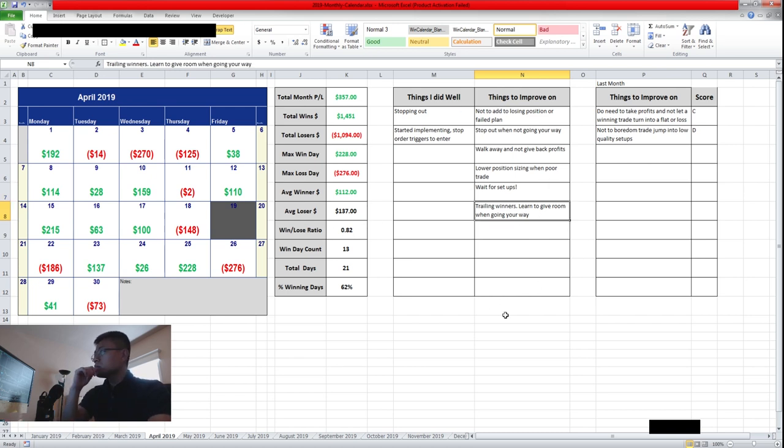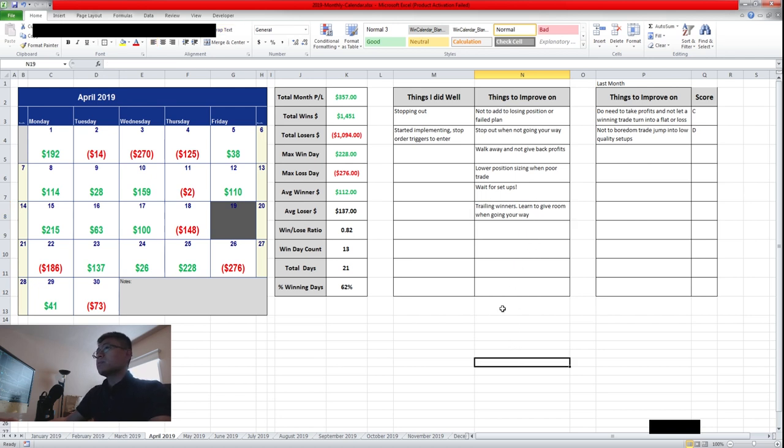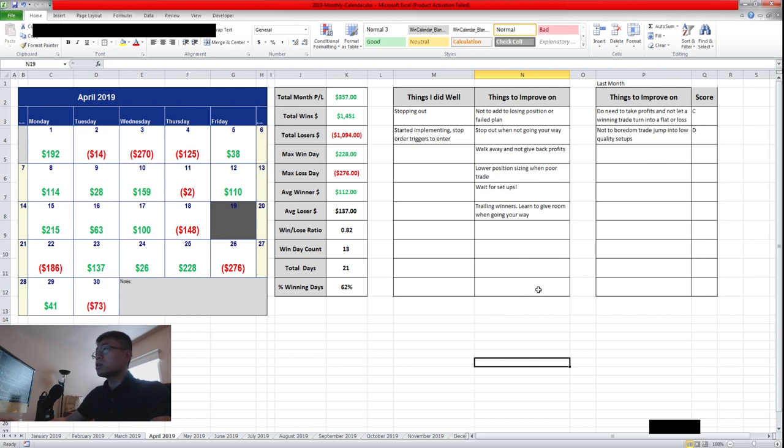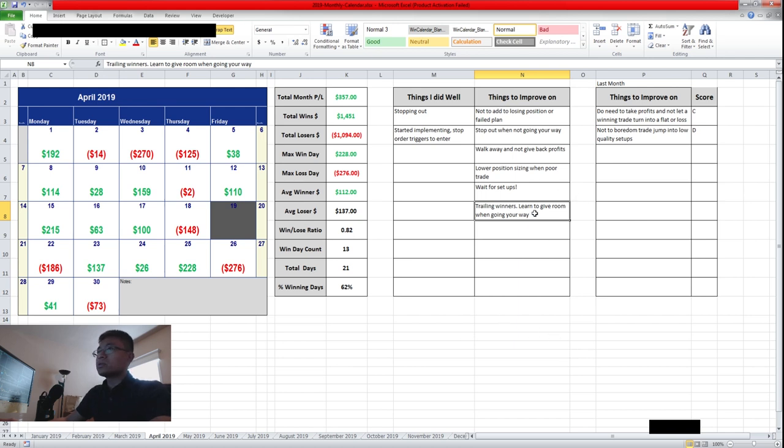And trailing winners. So this is something that I would like to improve on. When I'm in a winning trade, I want to maximize it by letting it ride the five minute EMA or let it have a nine minute, 15 minute EMA crossover or something. I would like to trail my winners more cause it's not effective to have like big losses. And when you have a good winner, you just take profits too early and you don't let your winner ride.